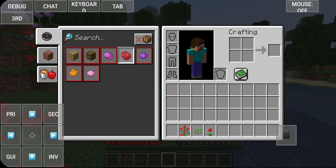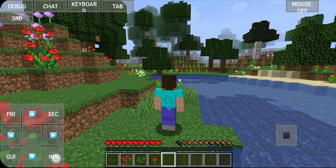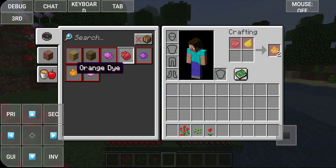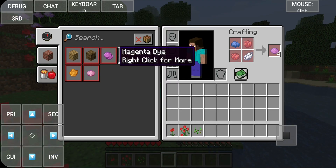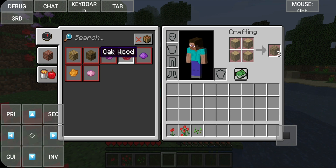Can we collect some things? Something else — magenta dye. There are like three types of dyes and oak logs.